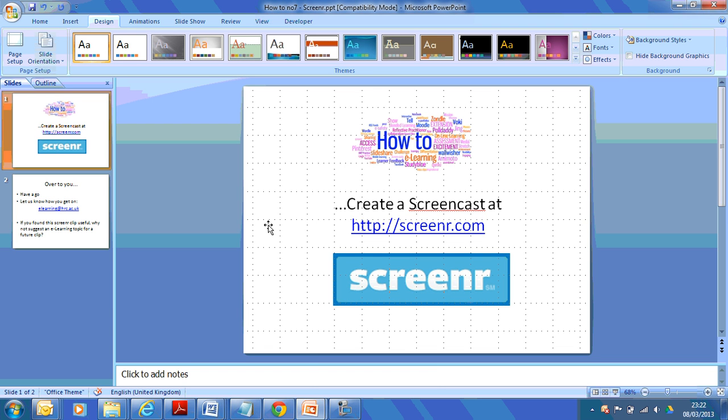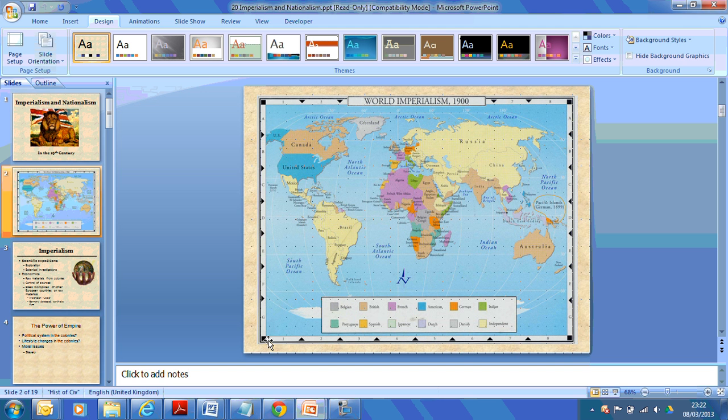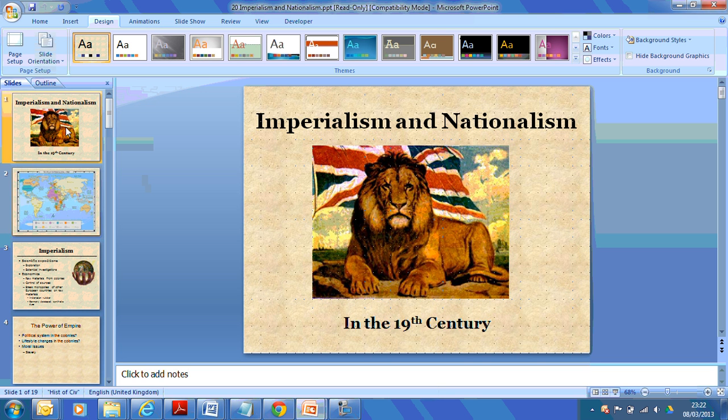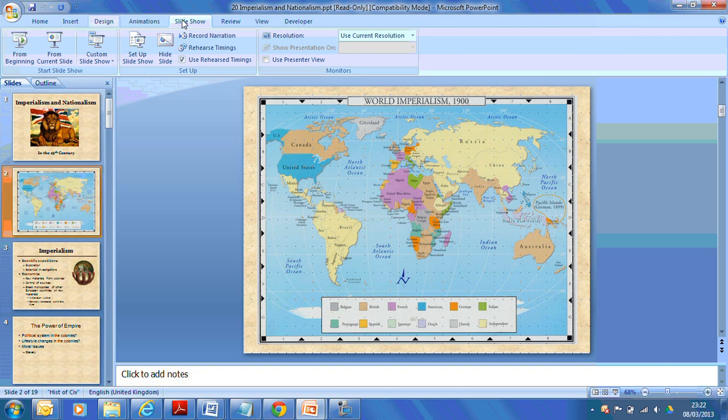But there are other uses for it as well. I mean, if you imagine if you're sitting down with a colleague or a student talking about stuff, you could just grab it. So I happen to have, say, a PowerPoint here and I could be recording this.